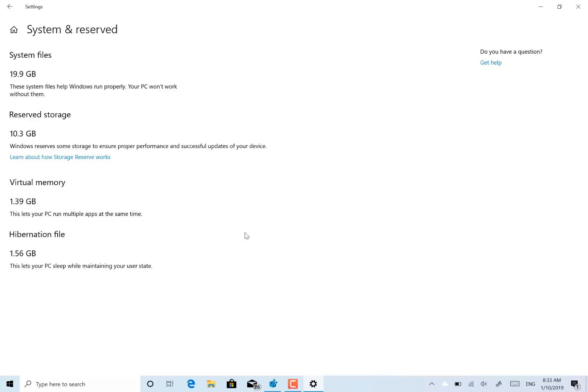There's other minor fixes, like they fixed some issues with network share. When using the network share file explorer in dark theme, black text would appear so you couldn't see it. And they fixed some issues with Microsoft Edge and USB control.